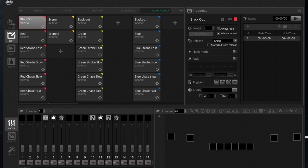But for today's video I set up this show. This is a show that I programmed using four par cans, and it's two Mega Par Pros, two Slim Pars 56s, and then one Ultra Bar 6.